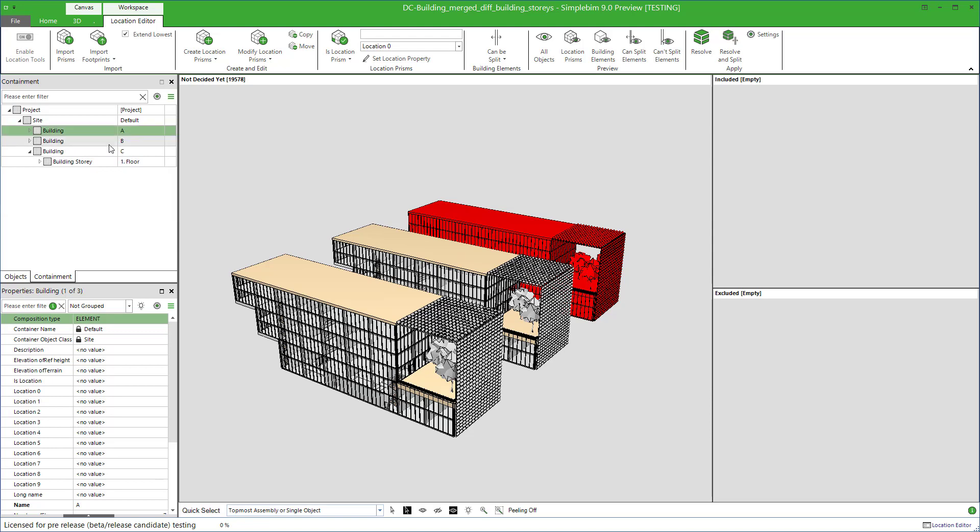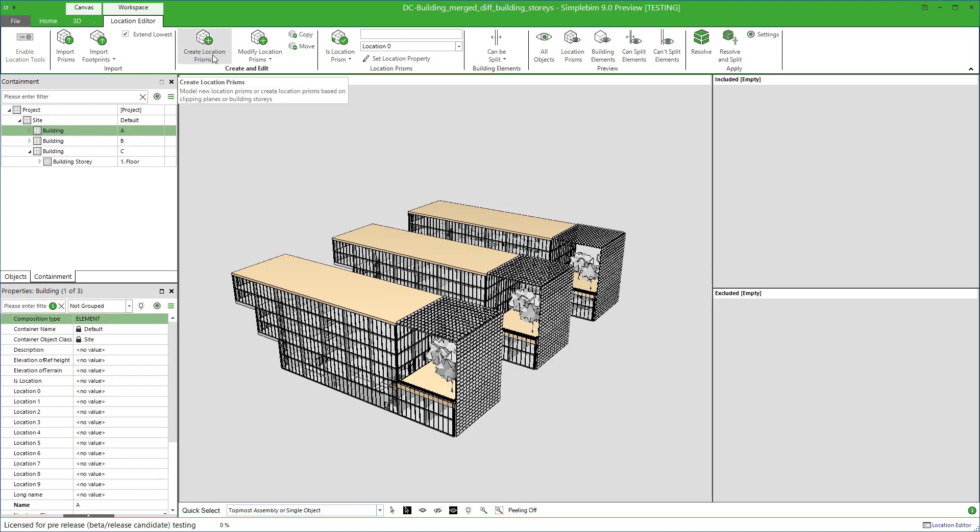However, there are several reasons why the way the designers define building stories doesn't fit for your purpose. Location prisms give you the full control. If only there was a way to automatically create them based on the basic building stories.